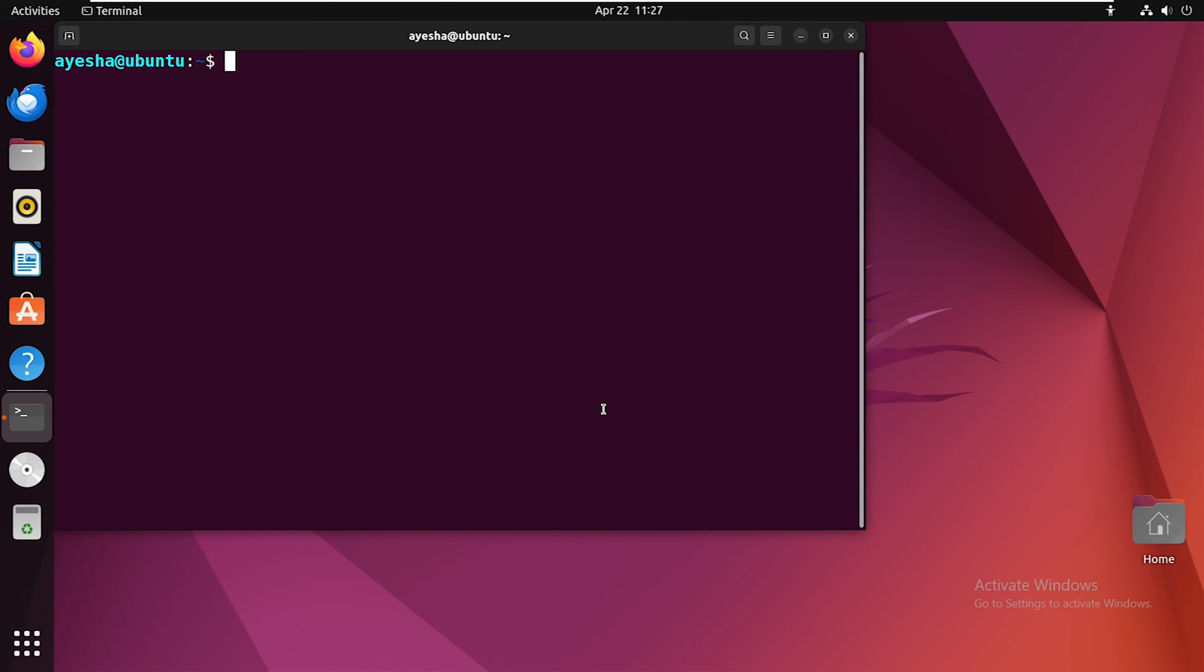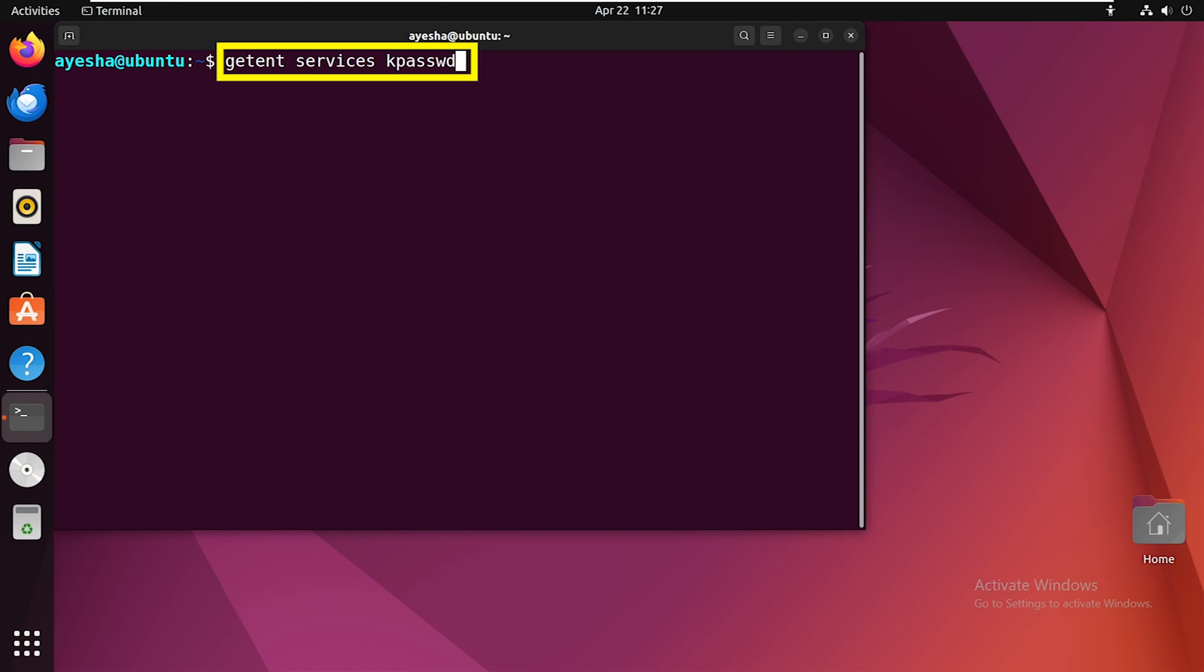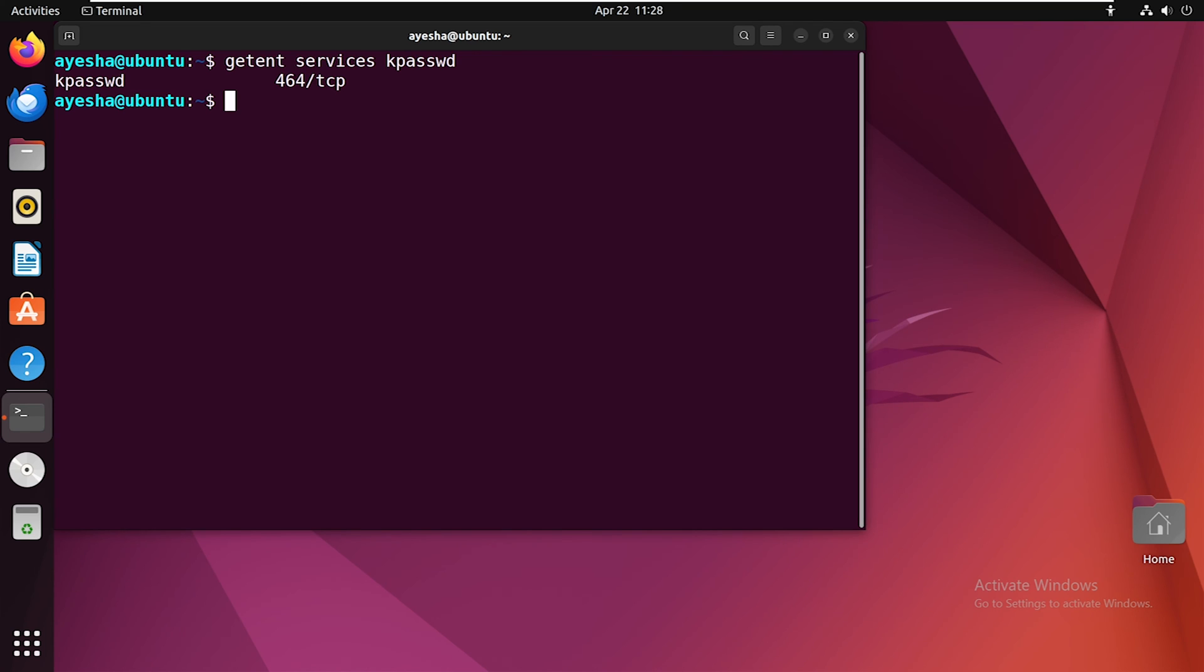Now, what if you have to fetch the details of a particular service instead of all at once? In that case, execute this command. Just mention the service you want with the getent service command. For this example, I have obtained information about the kpasswd service.